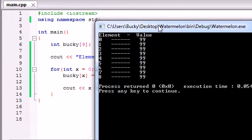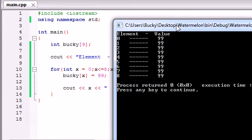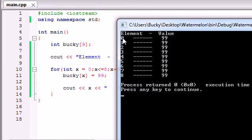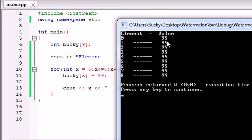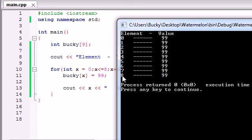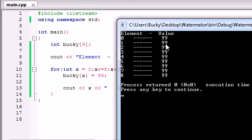So what we did is we looped through each array element one at a time. First bucky zero then bucky one then bucky two three four all the way to eight. And each time we looped through it we set that element equal to 99. So now we have an array called bucky that has nine elements one two three four five six seven eight nine and each of those elements is equal to the value of 99. There are actually a lot of nines in this tutorial but you know it's a good number so it feels appropriate.